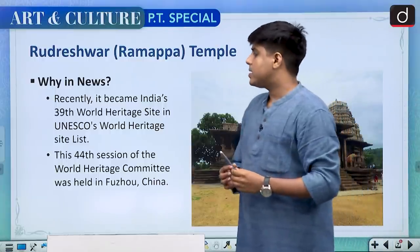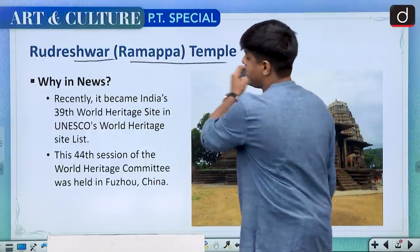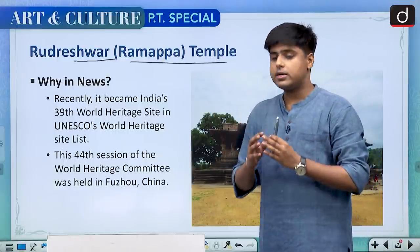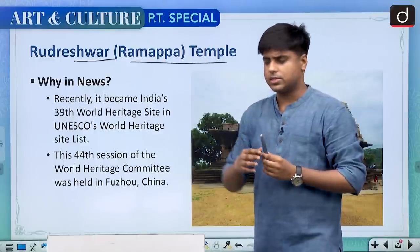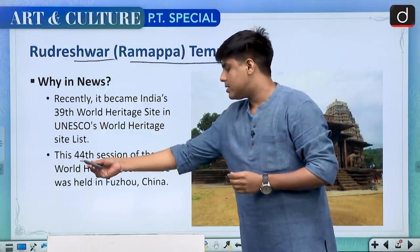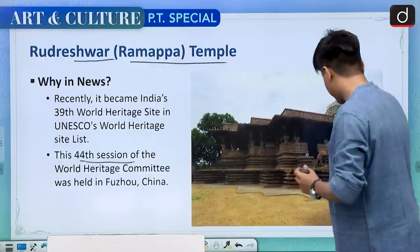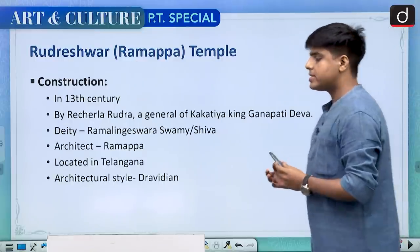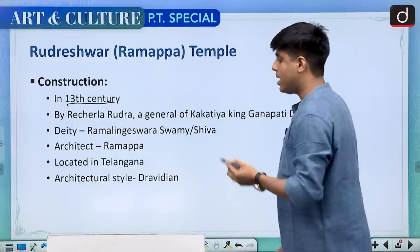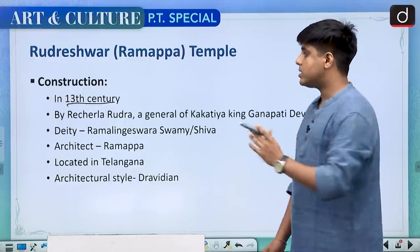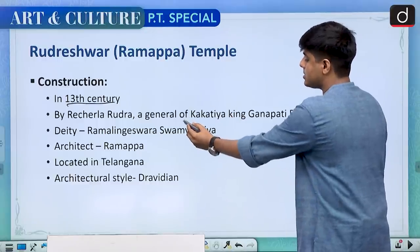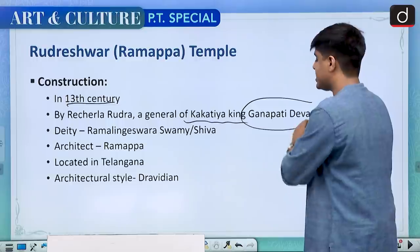Moving on to the second temple, Rudreshwar or Ramappa temple. This recently became India's 39th World Heritage Site listed in UNESCO's list, and it was listed at the 44th session conducted at Fuzhou in China. The important pieces of information: first, it was constructed in the 13th century — remember, Lingaraj is 11th century and Rudreshwar or Ramappa temple is 13th century. It was constructed under Kakatiya ruler Ganpati Deva.